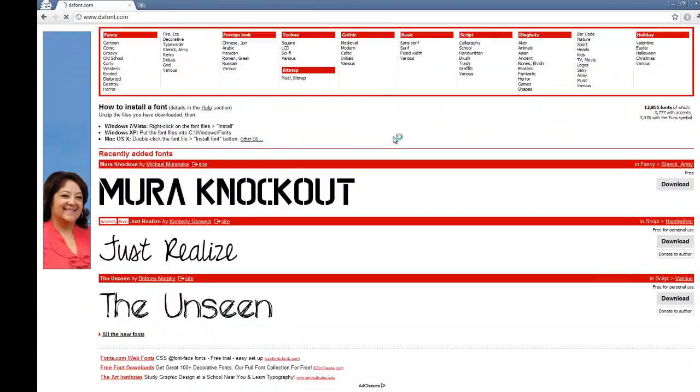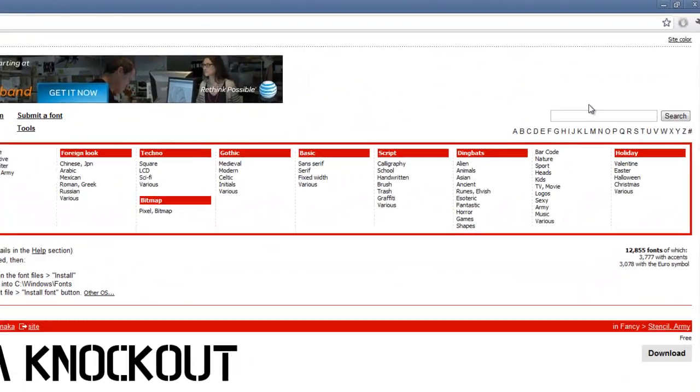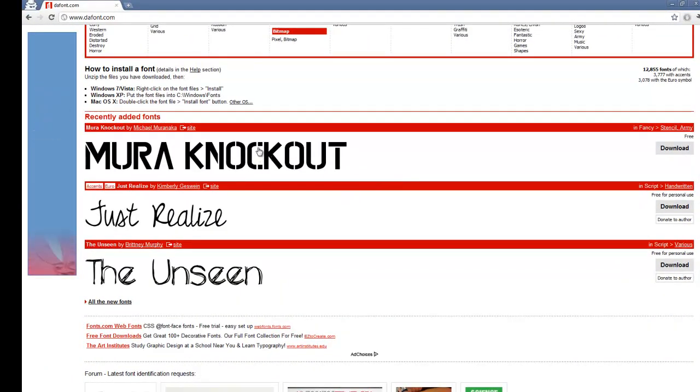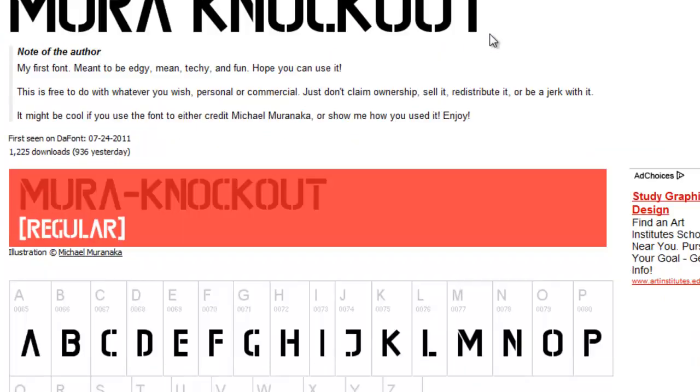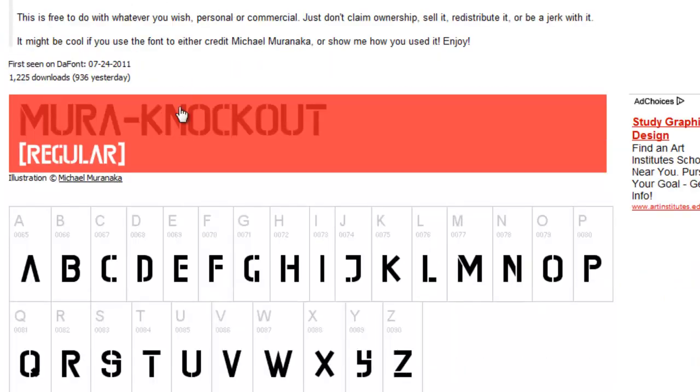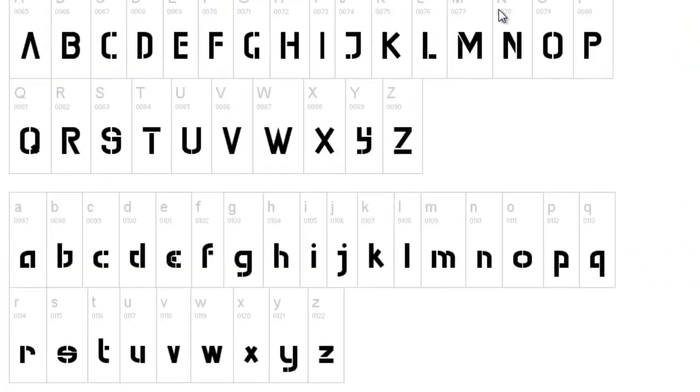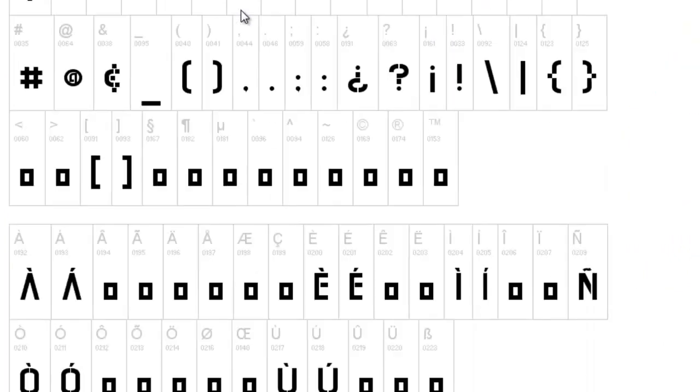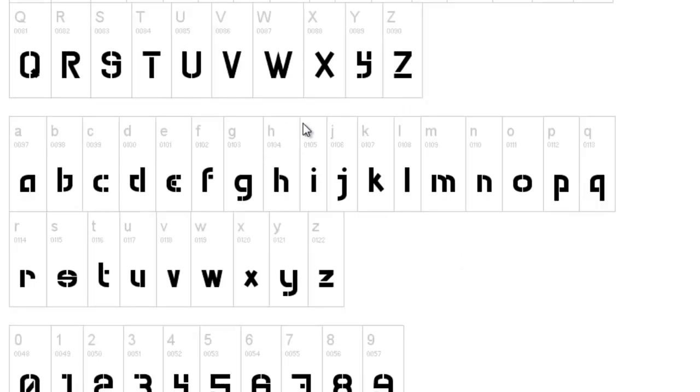And you can pick any one of these recently added fonts, or you can search right here. And we'll pick this Mura Knockout, just click that, and it'll show you some notes from the author, and it'll show you what it looks like, and it'll show you all the characters that the font includes, and this includes just pretty much about everything, which is good.